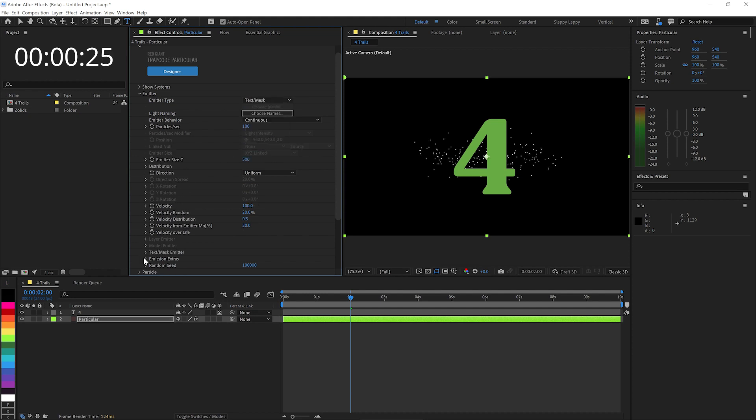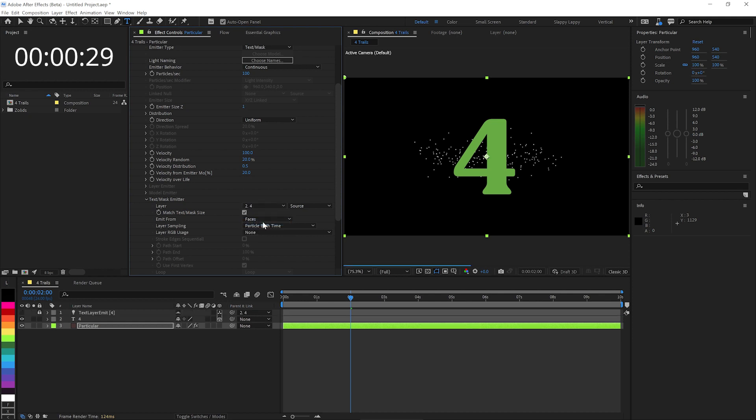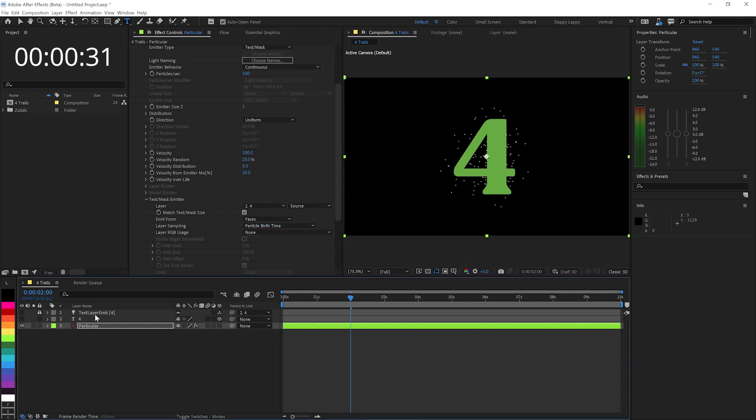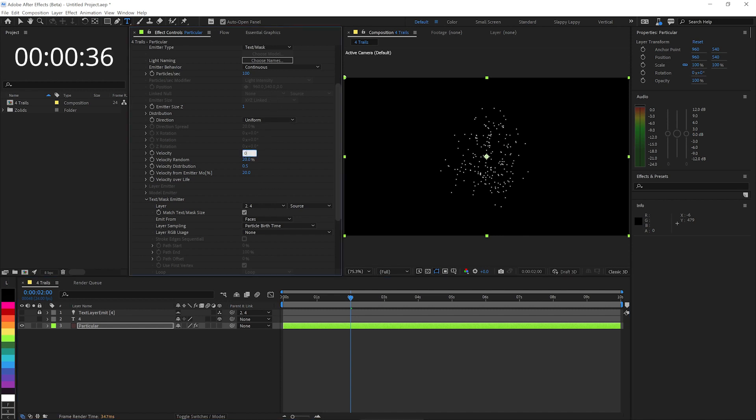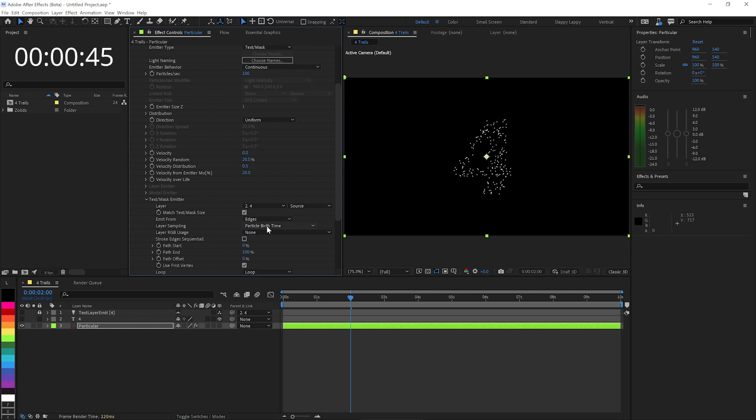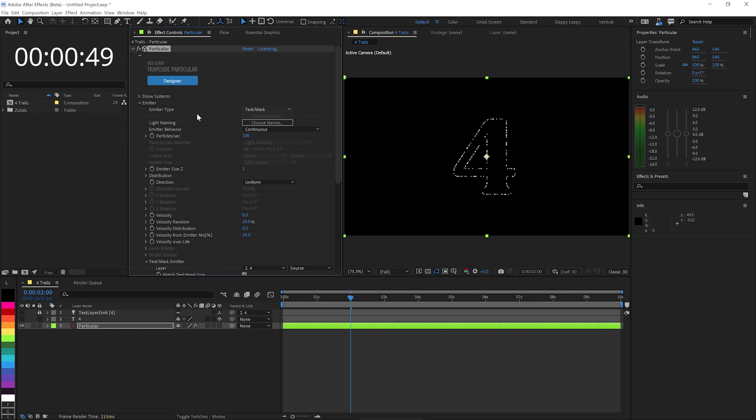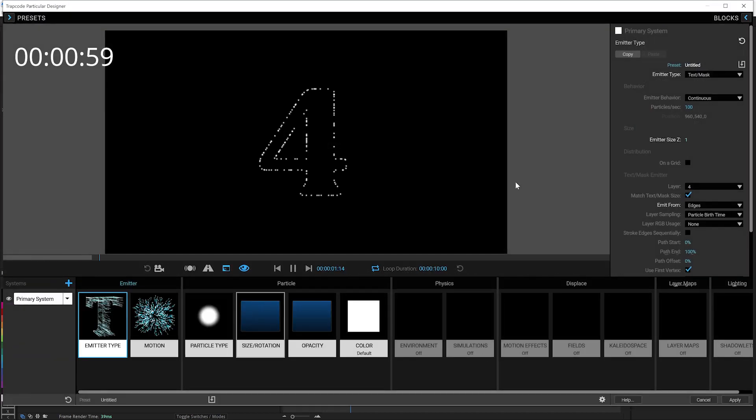And then here under our text mask emitter settings, we'll say hey, use that 4 layer, which we can hide by the way. But we don't want it to be coming from the faces. If I turn the velocity down to 0, because we're going to be getting all our motion from the environment anyway, you'll see it's coming from the whole faces of the thing. We don't want faces, we want edges. And yeah, there we go. I'm going to pop into the designer for most of this, because that's a much more fun way to work. But what we're going to be doing is taking these particles and just kind of pushing them off the face of that.